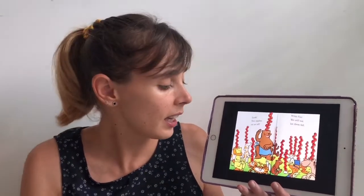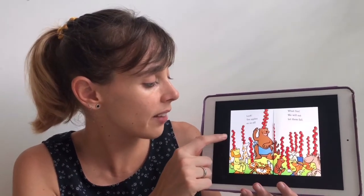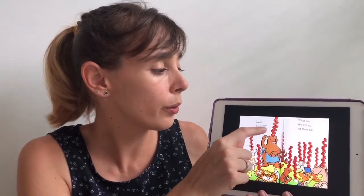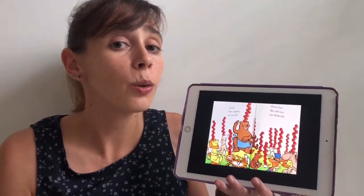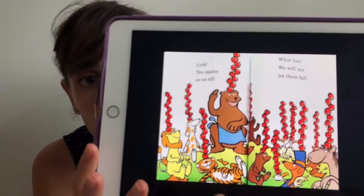Look, ten apples on us all. What fun. We will not let them fall. Let's count how many apples do they have on top of their heads. Are you ready? Let's see — the lion: one, two, three, four, five, six, seven, eight, nine, ten. And what about the bear? Remember the bear was very angry, but now look, he's holding the apples on his head as well. Let's count: one, two, three, four, five, six, seven, eight, nine, ten. And the bear also got ten apples on his head. Finally, they decided that it was very fun to play all together. Look, they are very happy, trying to make the apples not fall.